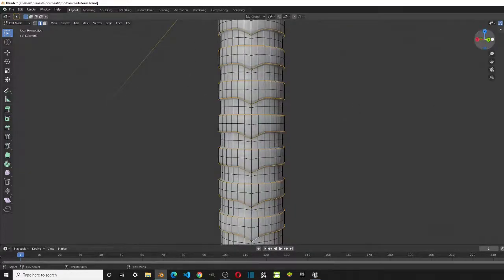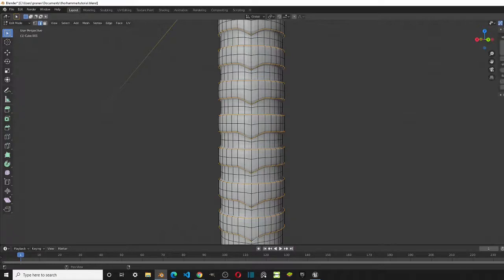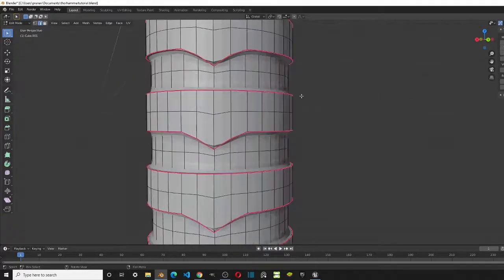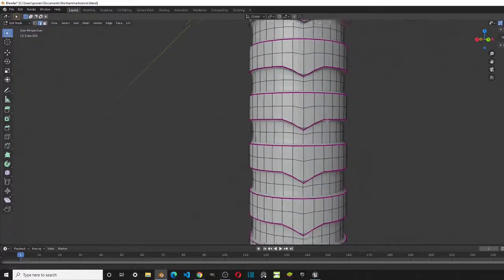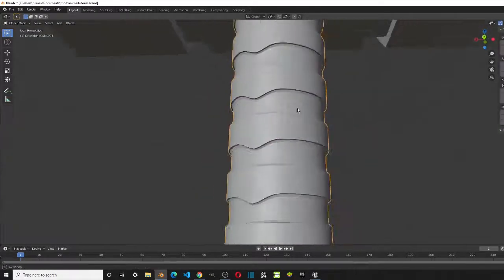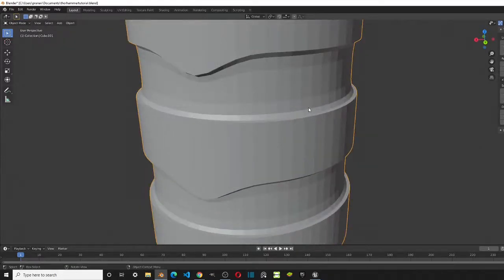I've added the crease to all the edges I want. Press N to open the side panel, go to Item — the first tab — and click on Transform. You'll see edges data including 'Mean Crease'. Increase Mean Crease to 1. You should see a purple highlight appear on the viewport showing the crease is applied, and those edges are now very sharp. I'll increase the viewport subdivisions to 2 and the render to 3.